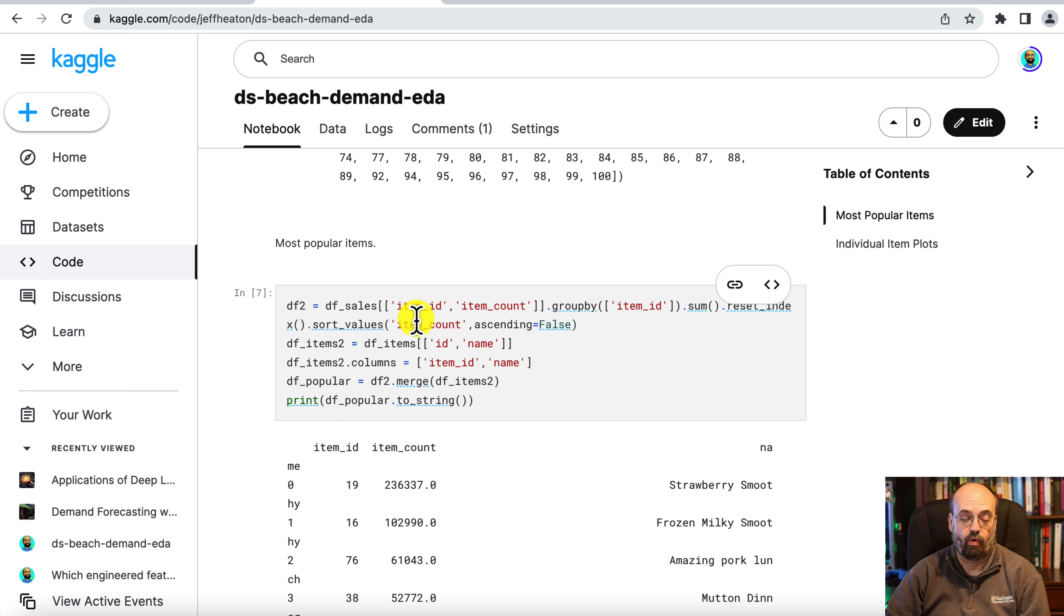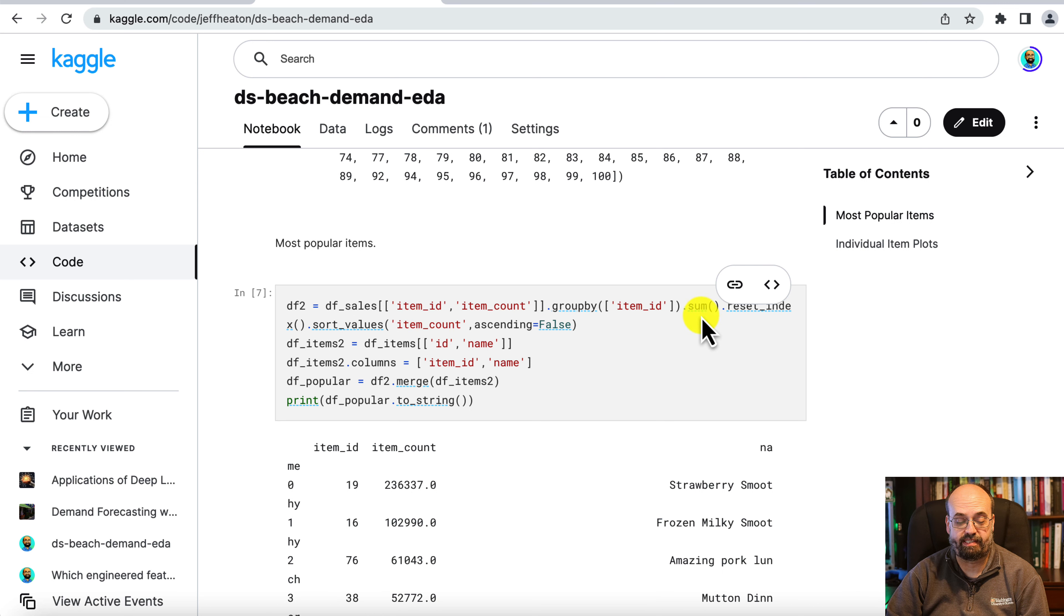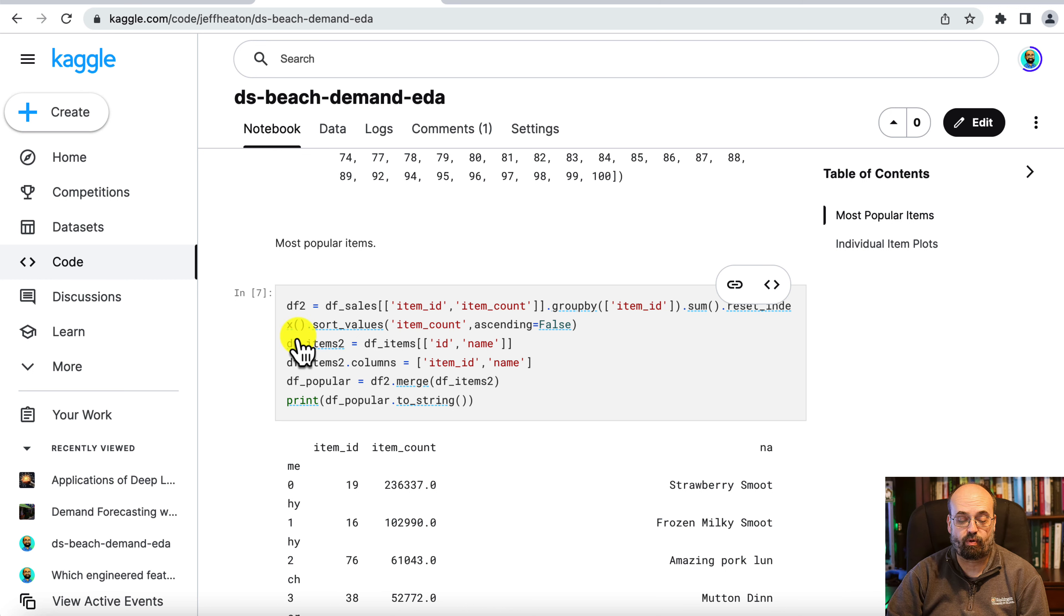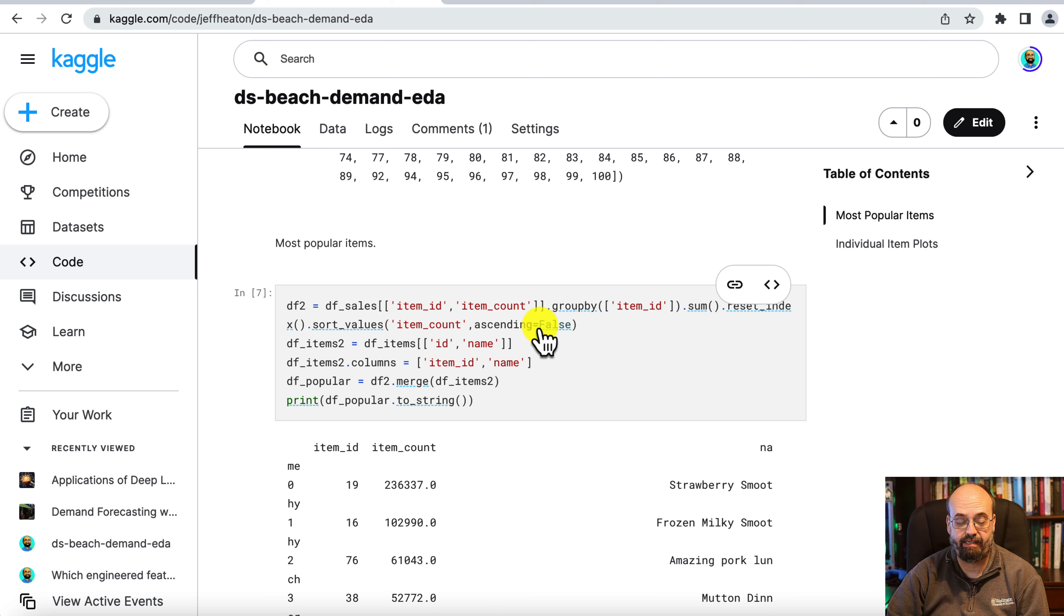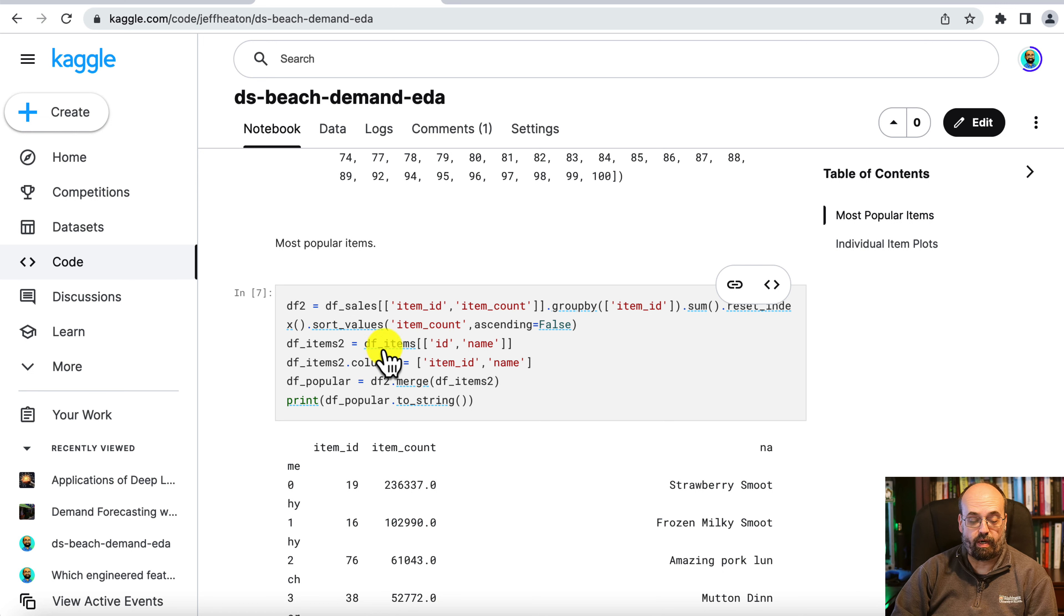And then we get a table that shows us each item ID and the item count. To do this, we are creating another dataframe with item ID and item count. We're grouping by the item, summing and resetting the index so that we can display it as a single level. We sort the values by the item count ascending so that you have the bigger ones first.